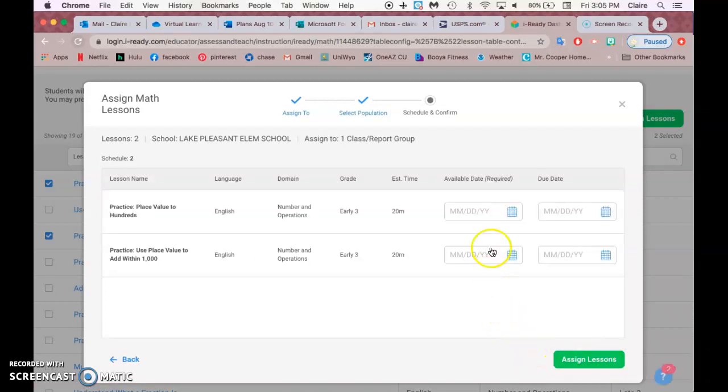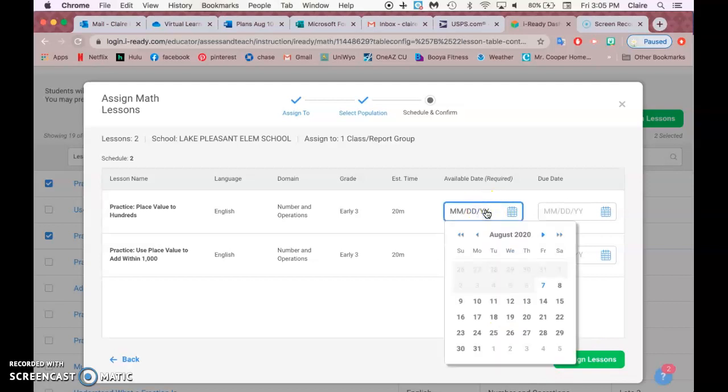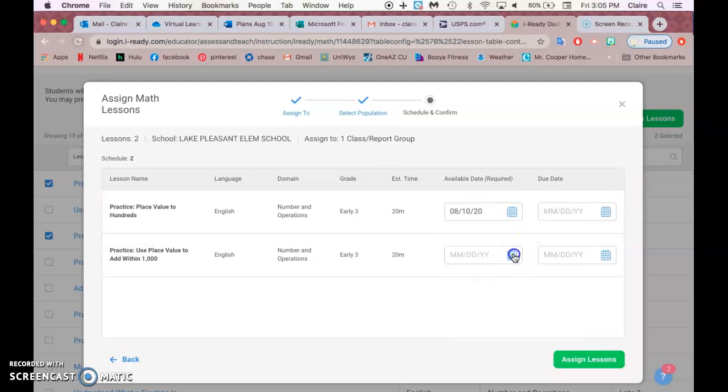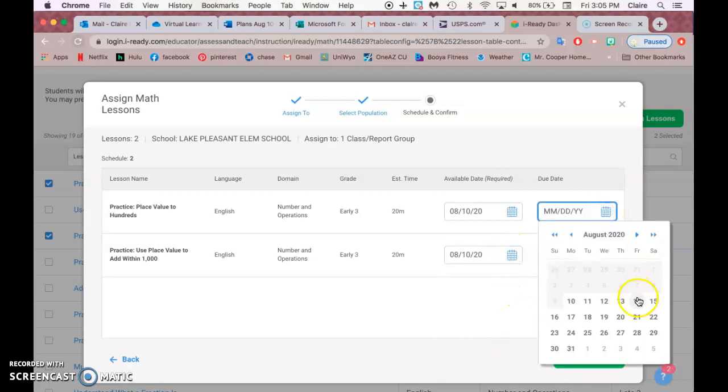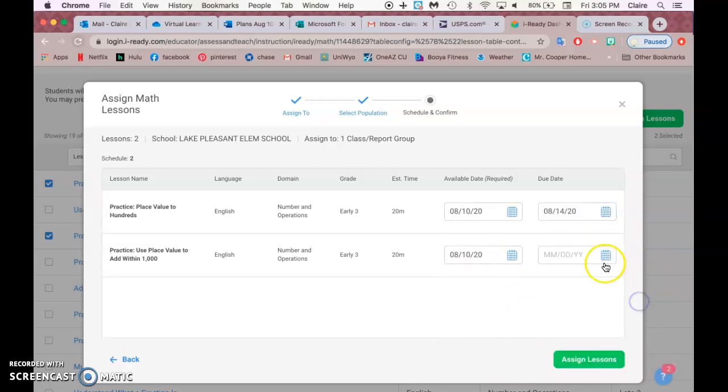And then Available Date means the day that they can start seeing it, so we can make it for Monday and then say it's due by Friday.